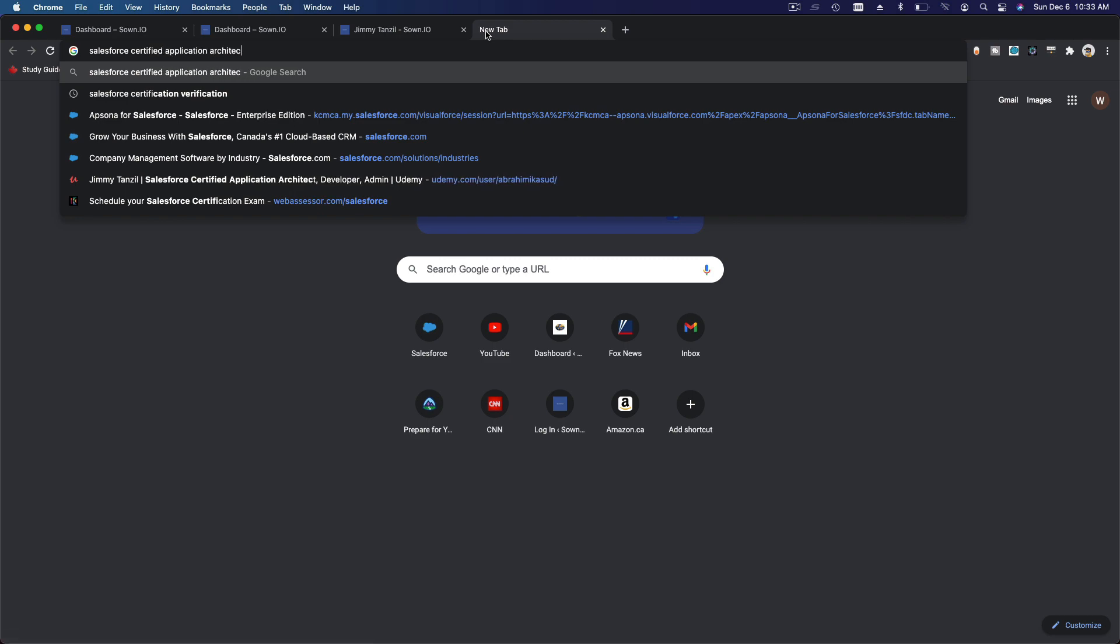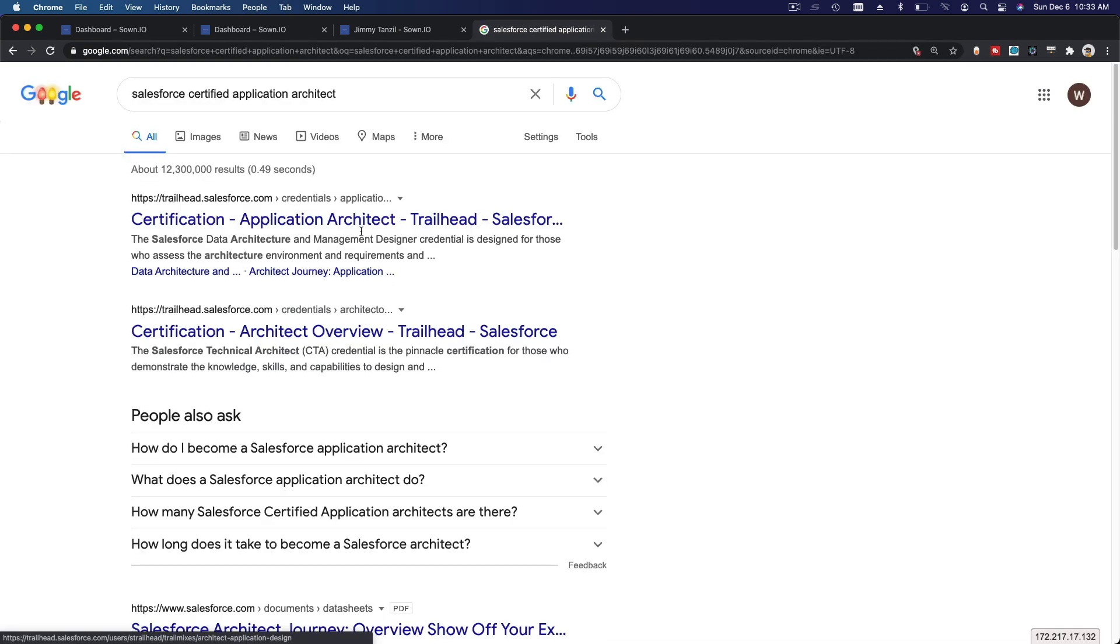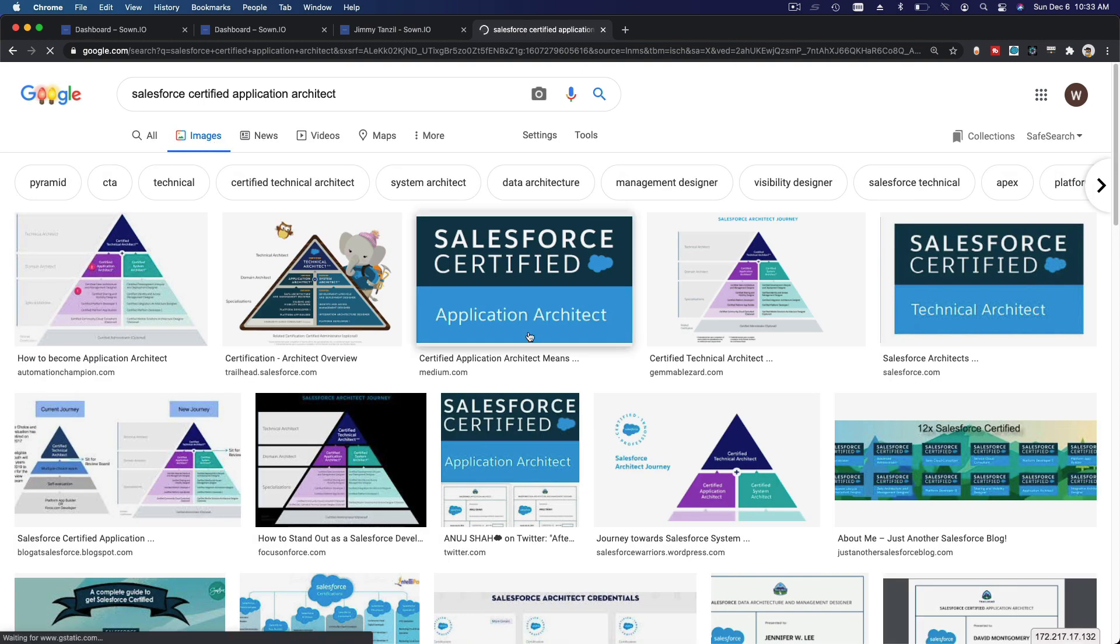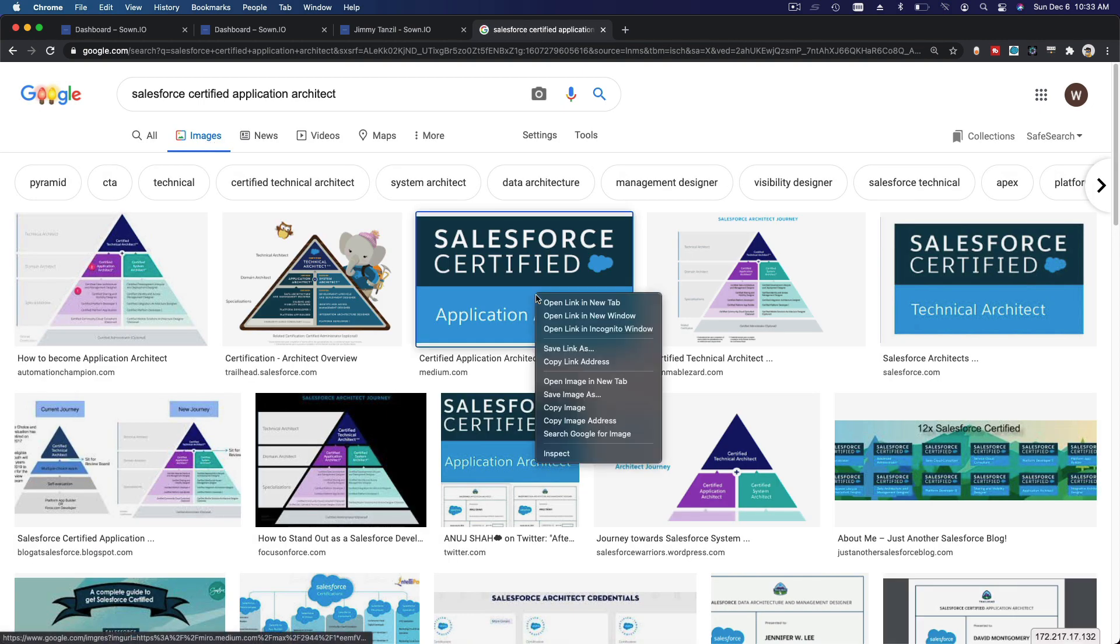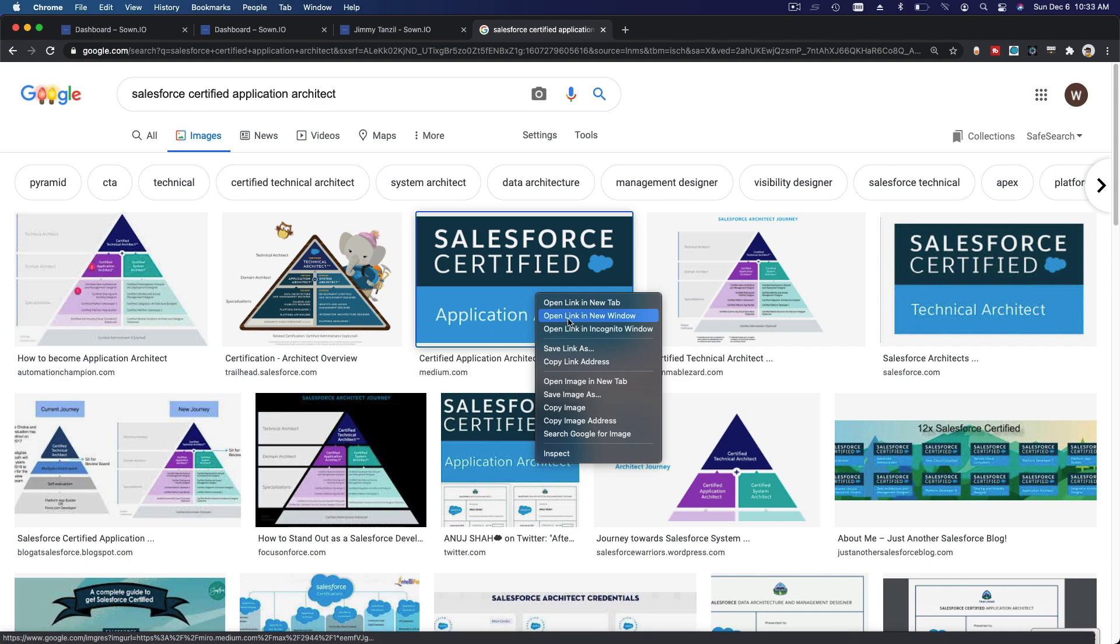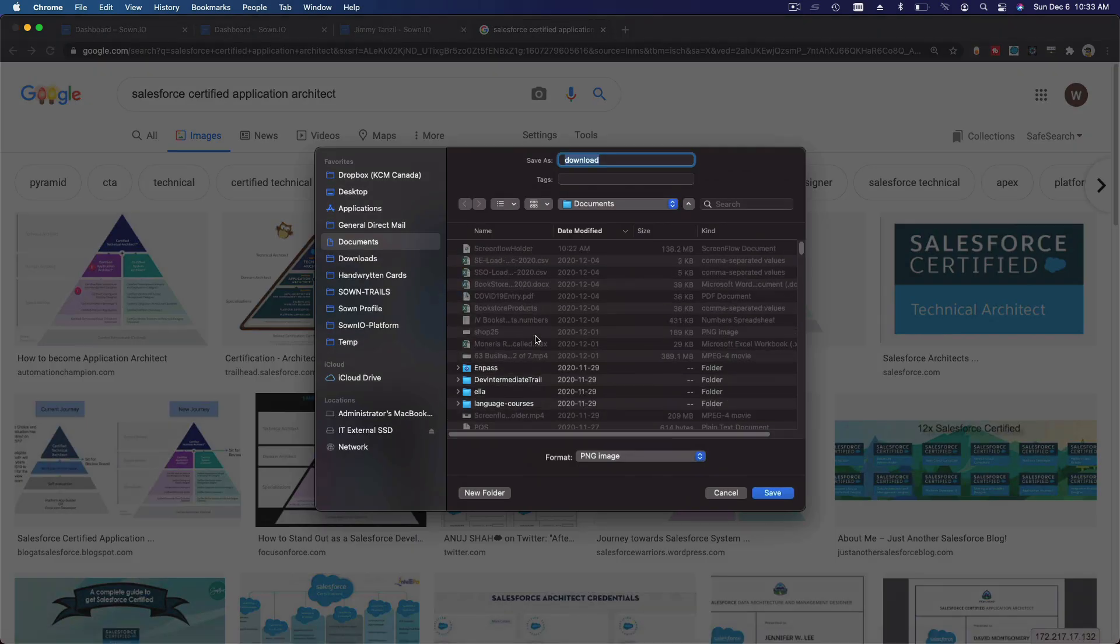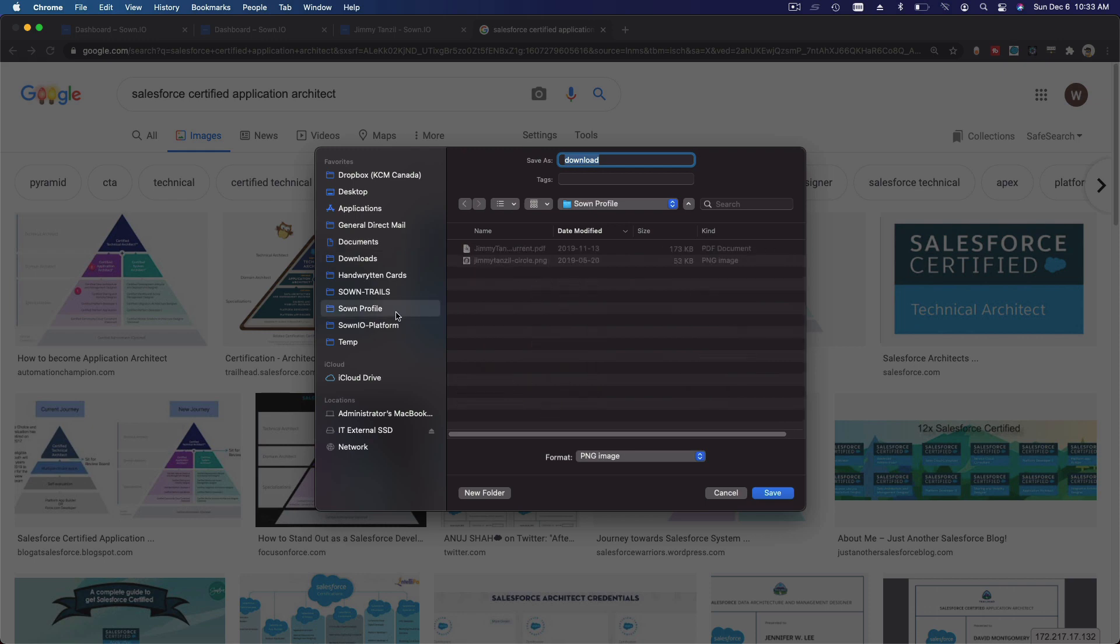Or you can Google it, like Salesforce Certified Application Architect, and then go to images here. There you can use this image, something like that, and they can check your certification, right? So I'm going to Save Image As and put it on my profile here - Salesforce Certified Application Architect PNG. I'm going to save that.